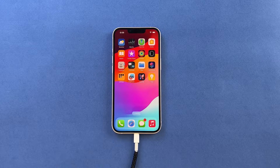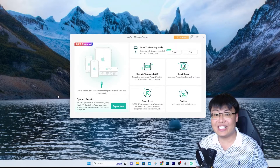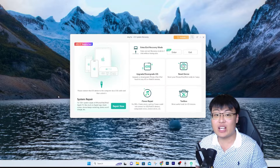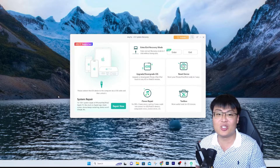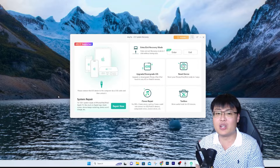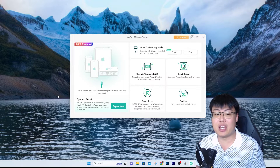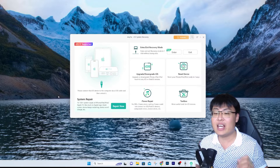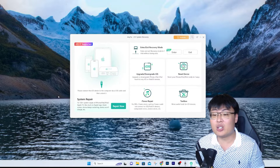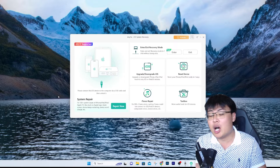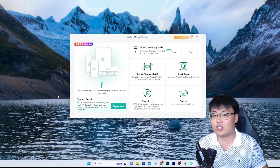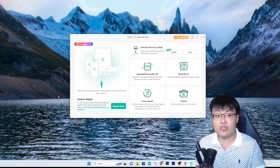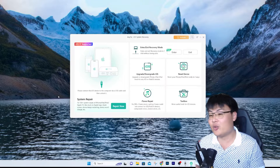As you saw in the demonstration, it is so easy — just a few clicks and you can start using the phone. You don't need to go through a lot of technical steps, you don't need coding skills, programming skills, or any real tech knowledge to repair your phone. Just a few clicks with this software and it repairs your phone, saving you a ton of money compared to a repair shop or Apple, which would charge you a lot.